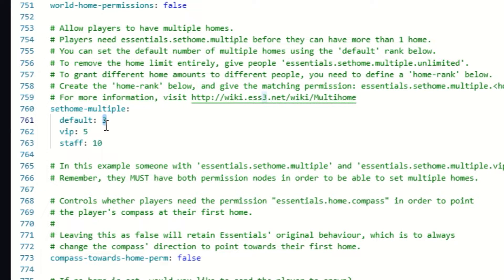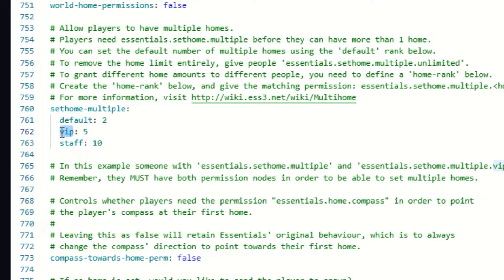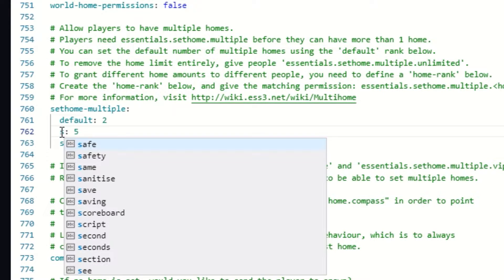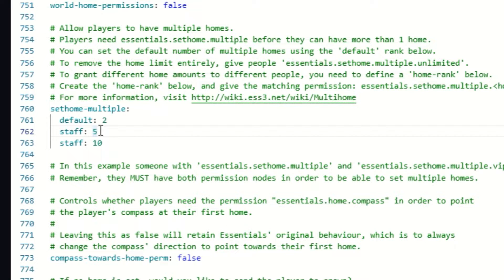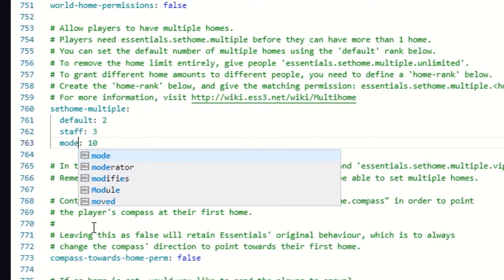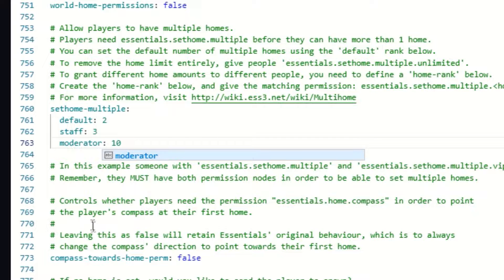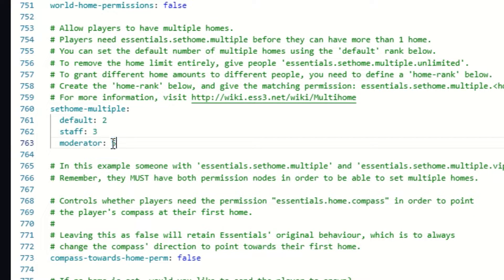For example, if we want the default rank to have two homes, we set it to two. Now let's change the VIP rank to 'staff' because that's what we have within LuckPerms, and we're going to make that three. So anyone with the staff rank has three homes available. Moderator is going to have five.